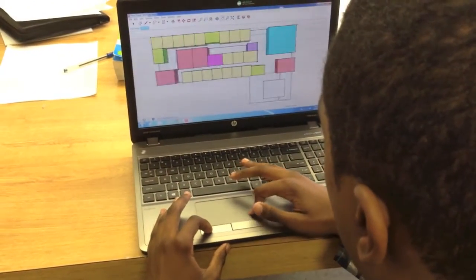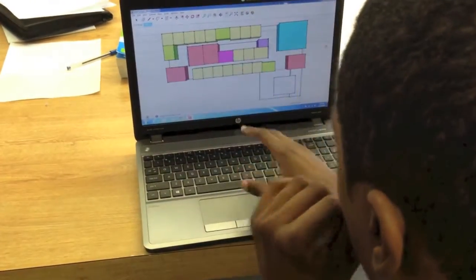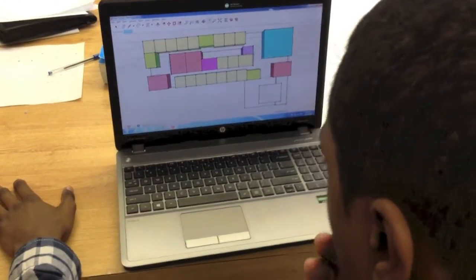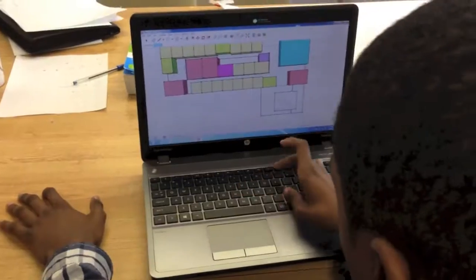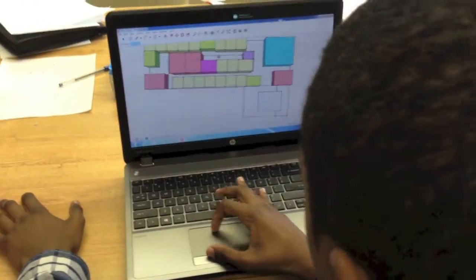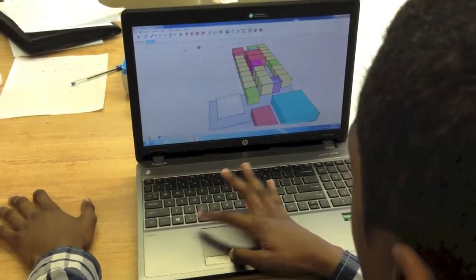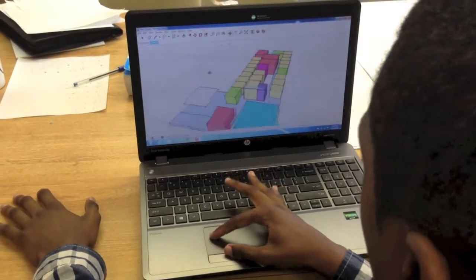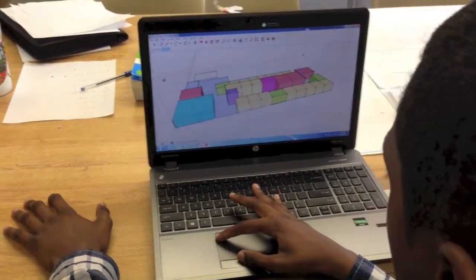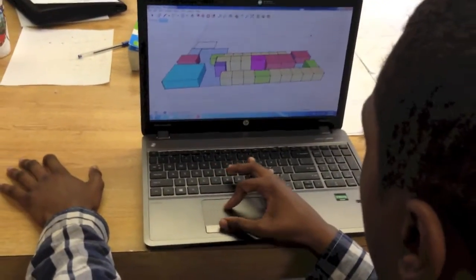This is the interior — so these are all the rooms. It's color-coded. Right now I'm working on the exterior so we can get a visual of what we would want the building to look like after we renovated it.